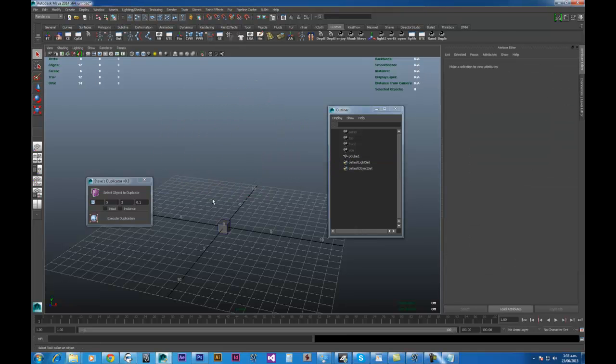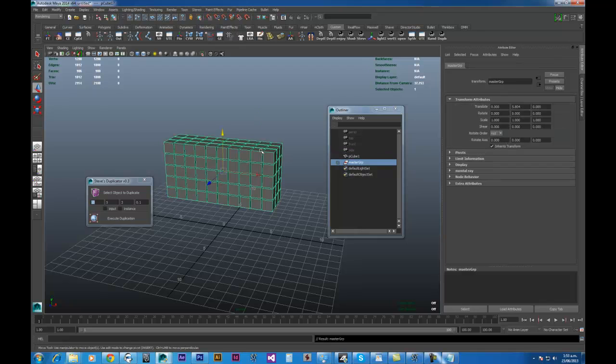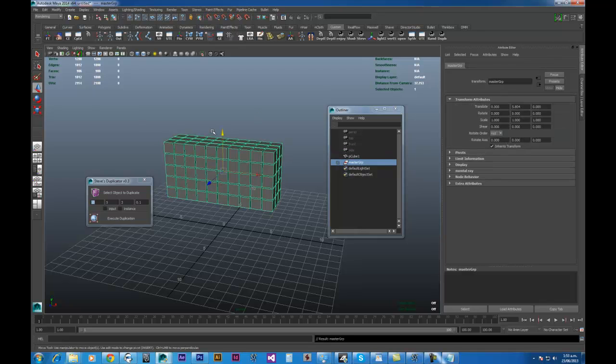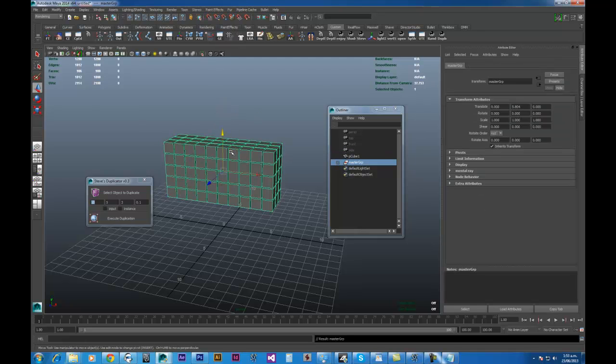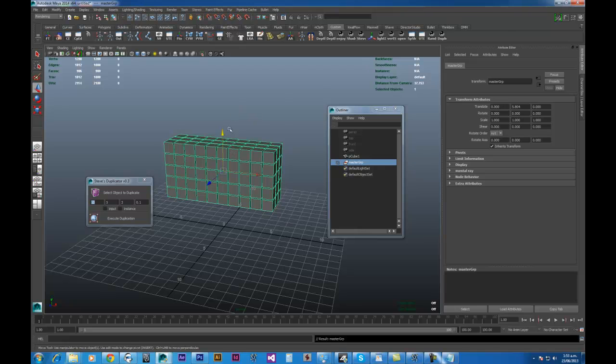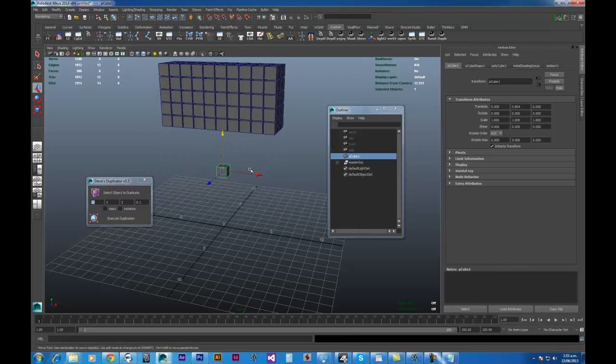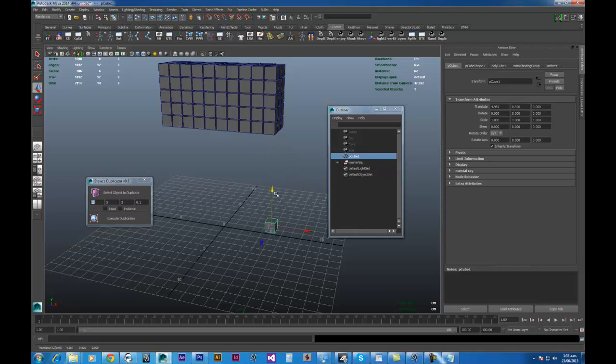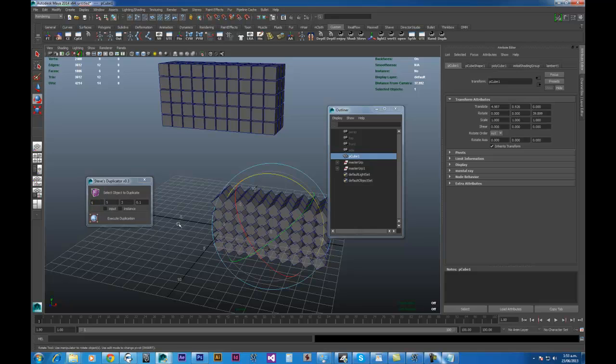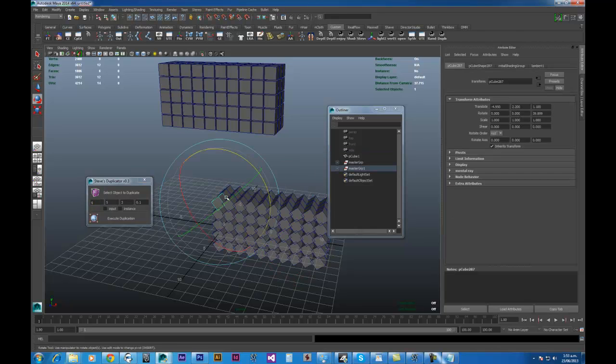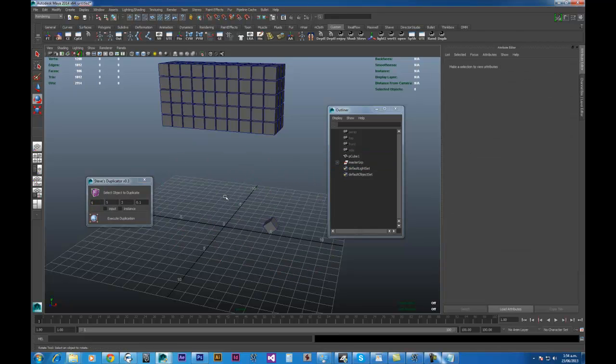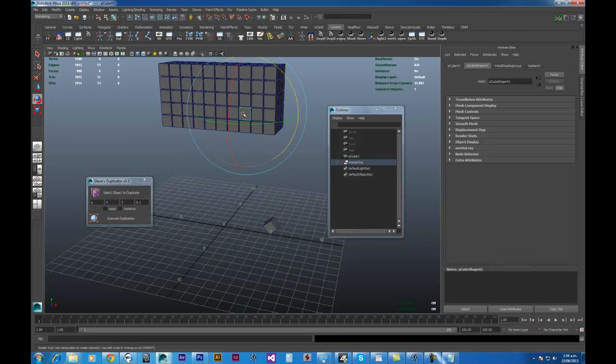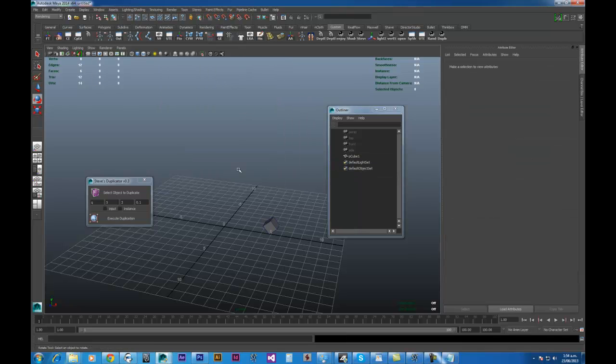One of the other things that the duplicator script does is that it always centers on the main master object. So you can pretty much just throw this object anywhere you want. And whenever you're during your duplication, it'll always be centered on that. So that's just a nice handy little feature.